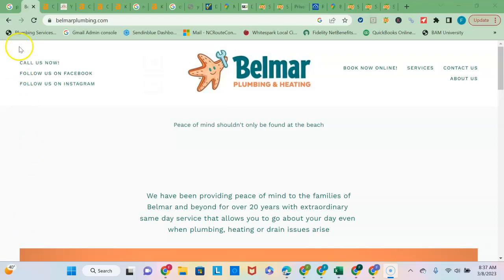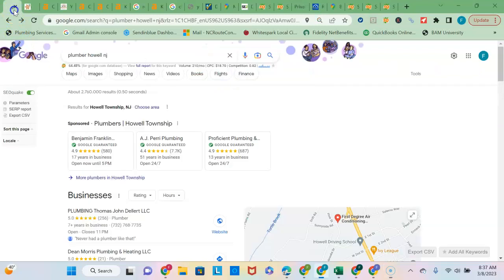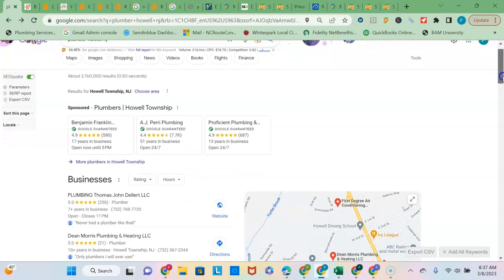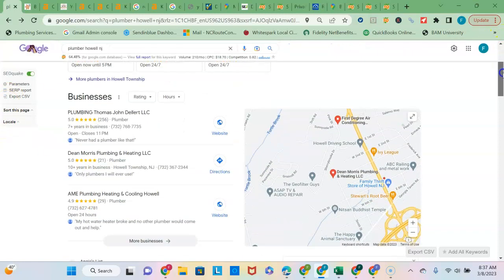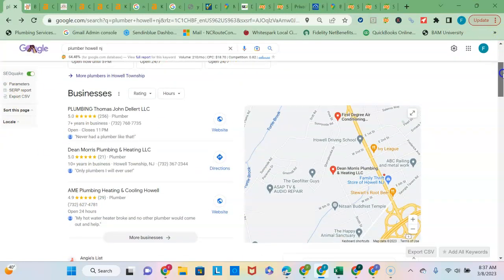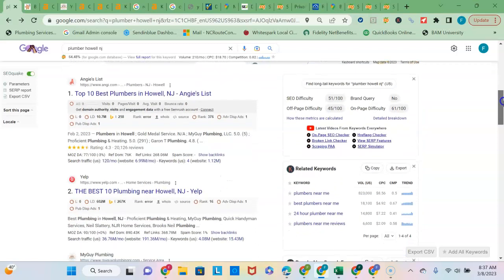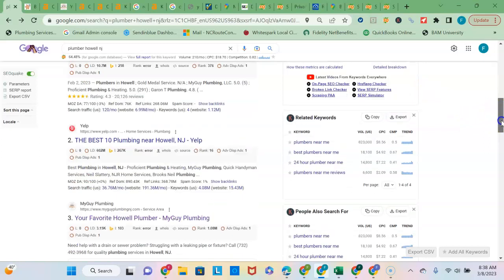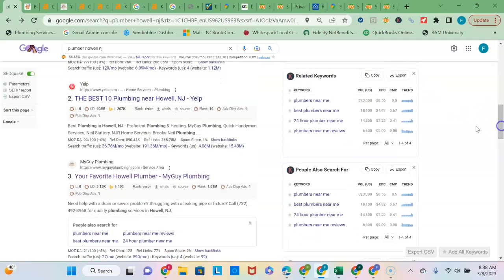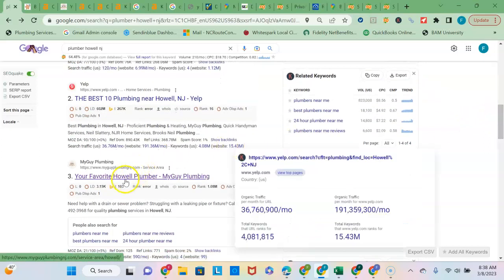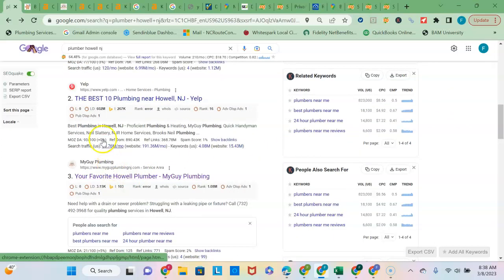So let me just show you here on the Google search page. You can see when I scroll past the Google Advertisers up top and then the map pack down below. Once you get past these directory sites in the organic listings here, the number one ranking site in Howell is my plumbing guy.